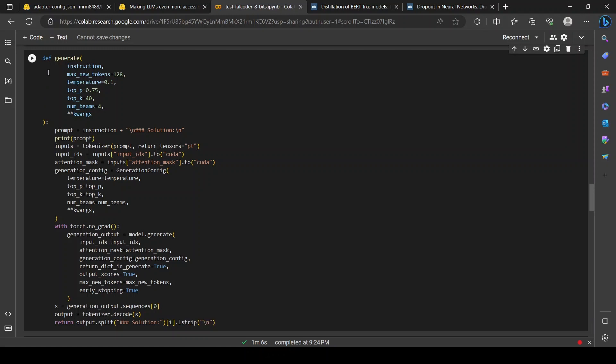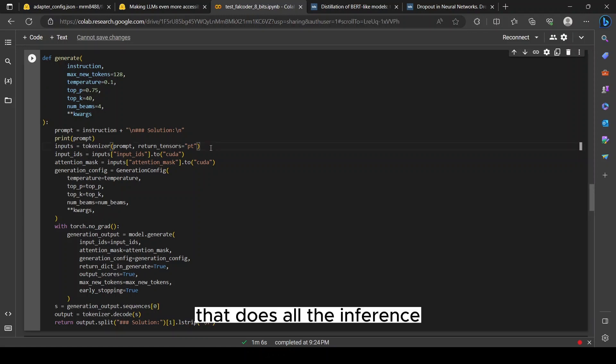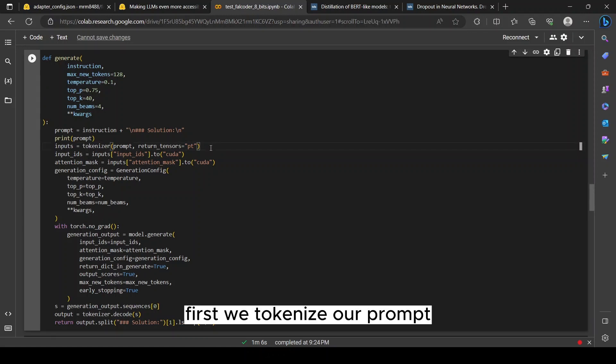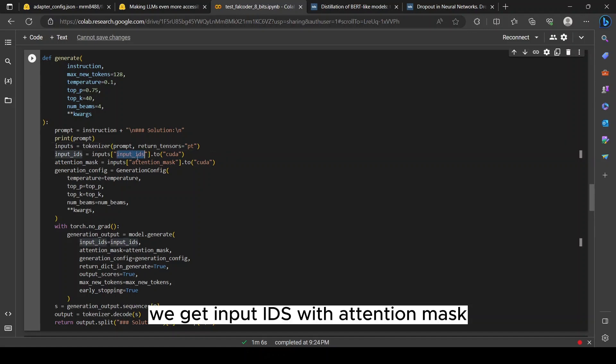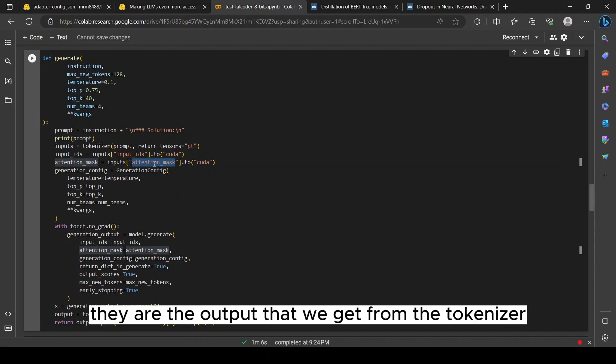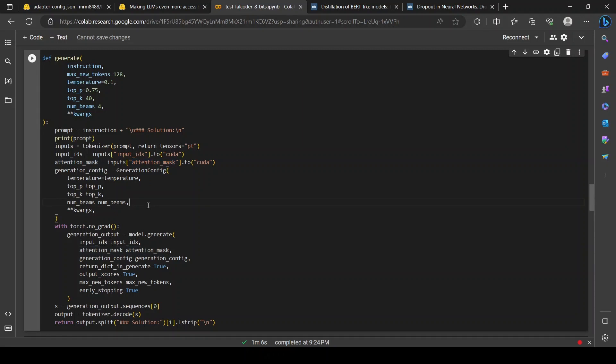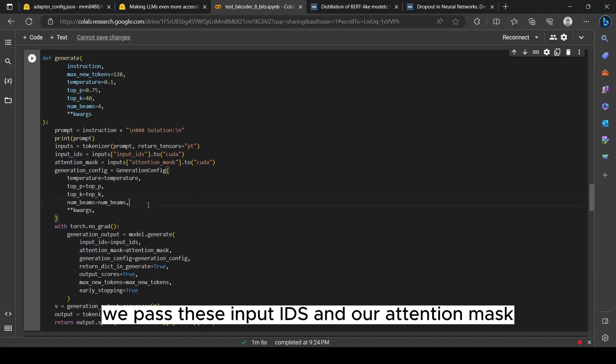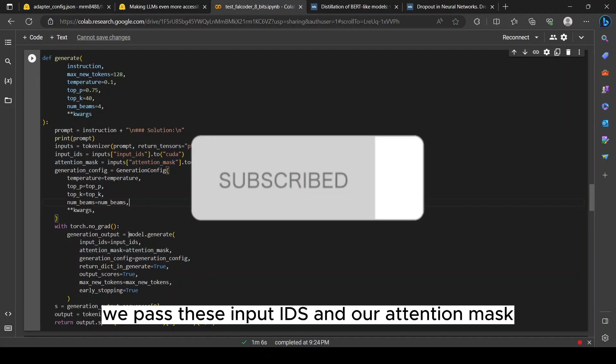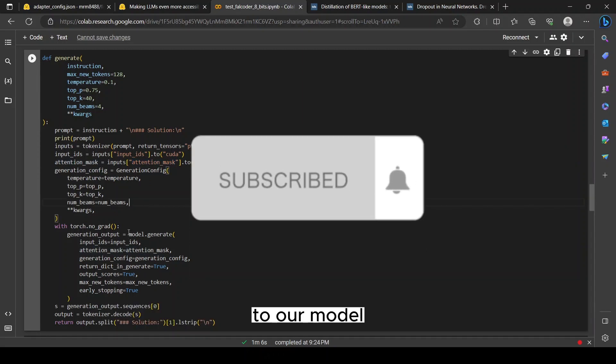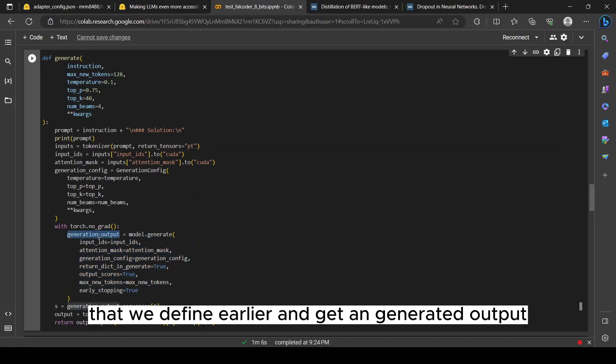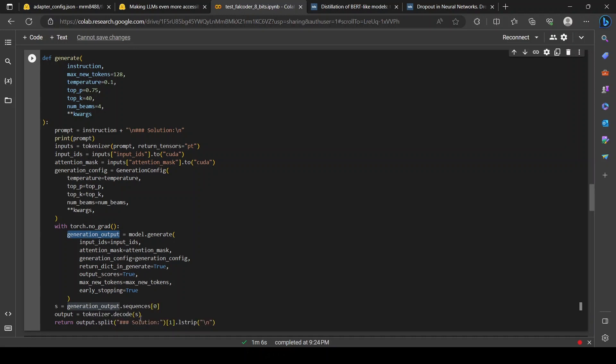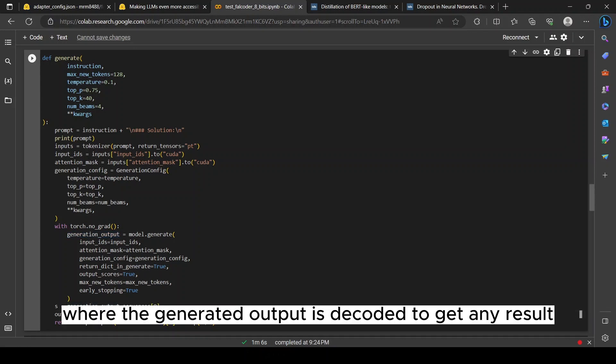After that, it's time for inference. We define a generate function that does all the inference. First we tokenize our prompt, and after the tokenization we get input_ids with attention_mask. They are the output that we get from the tokenizer. We pass these input_ids and attention_mask to our model that we defined earlier and get a generated output. The generated output is decoded to get a result.